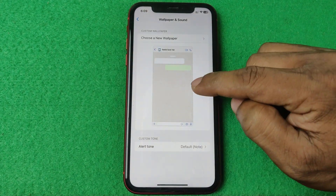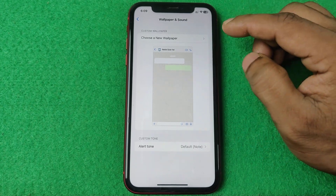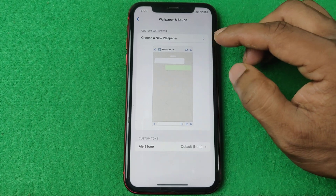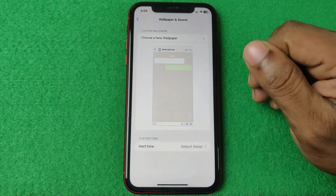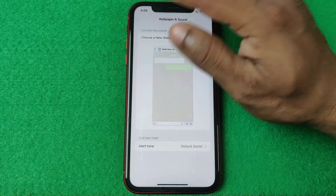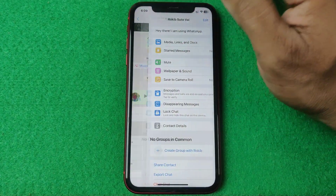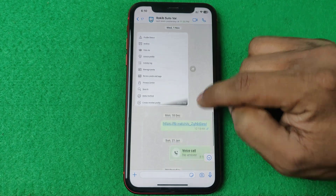To delete this wallpaper, just tap on it. Here it shows 'Remove Custom Wallpaper' — tap on it and confirm.